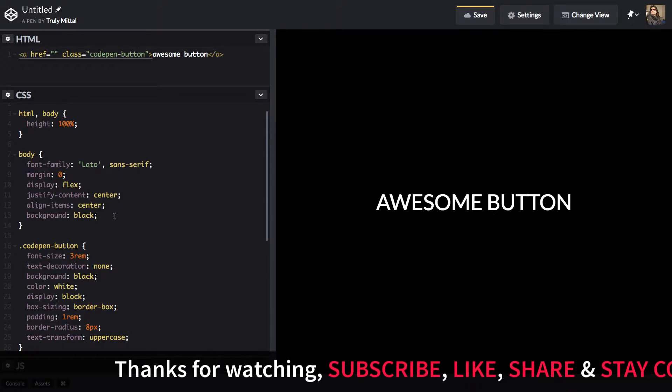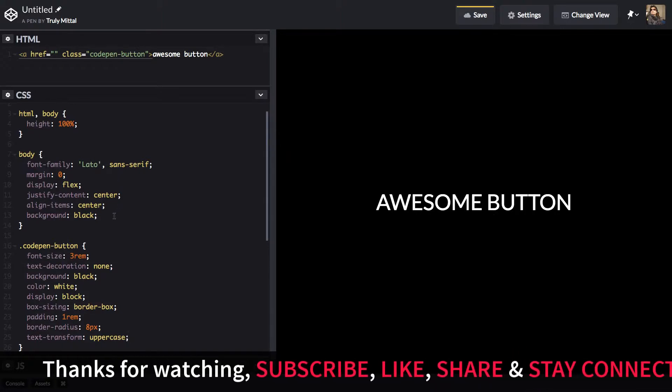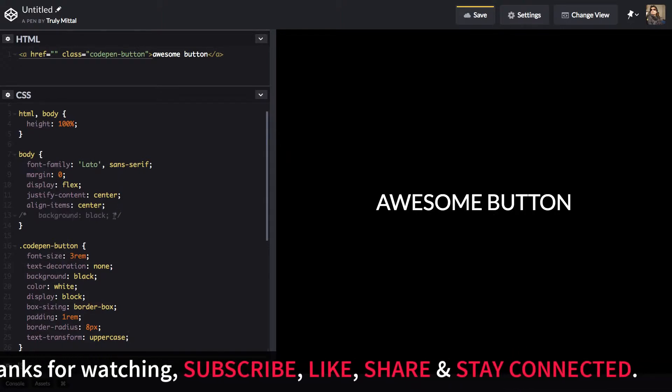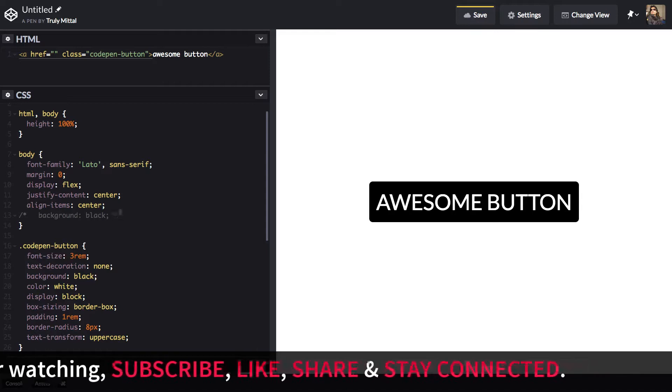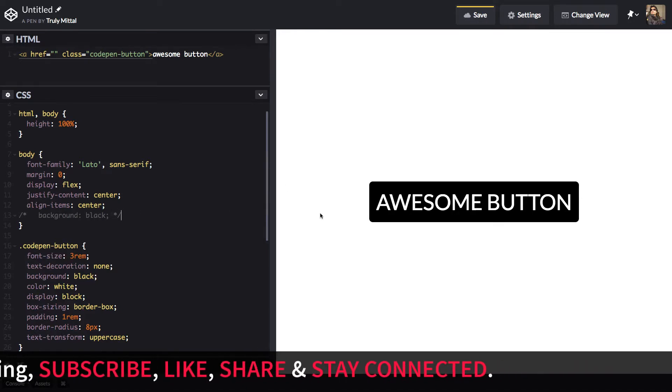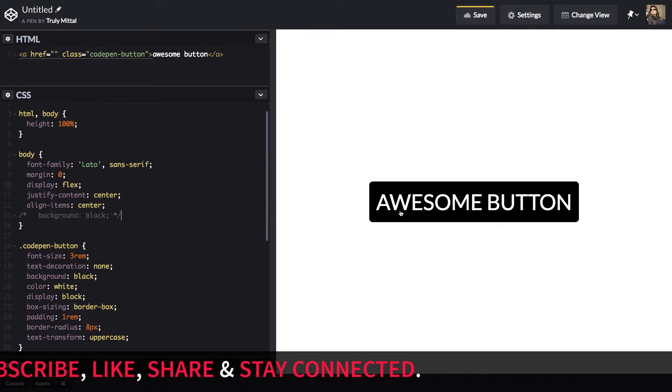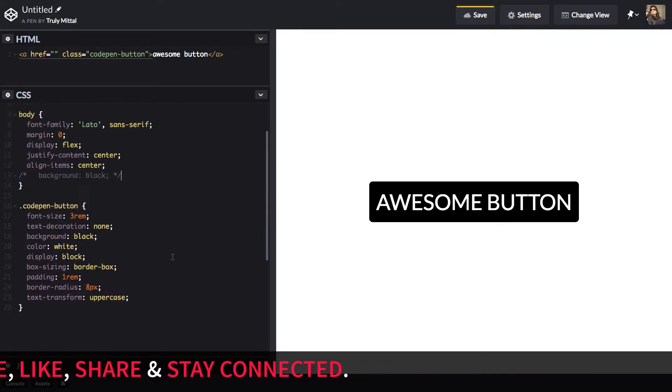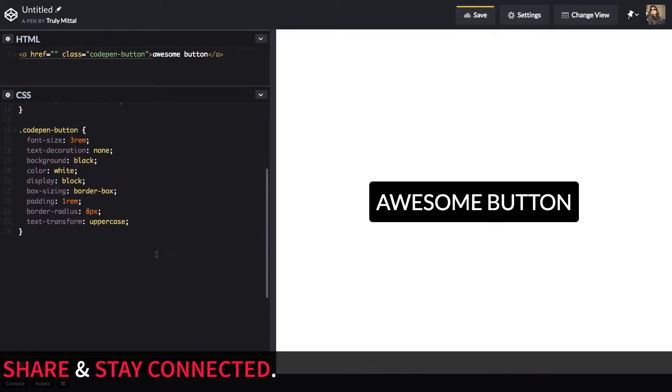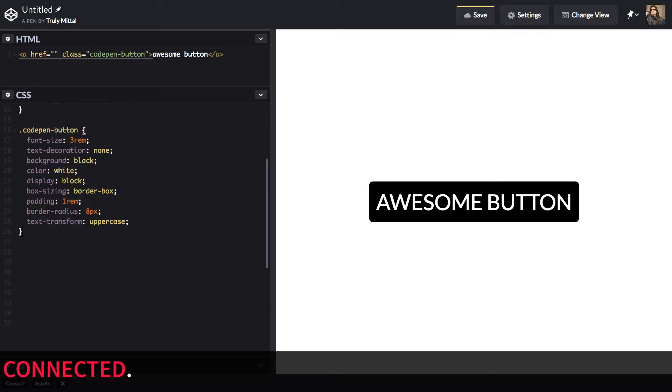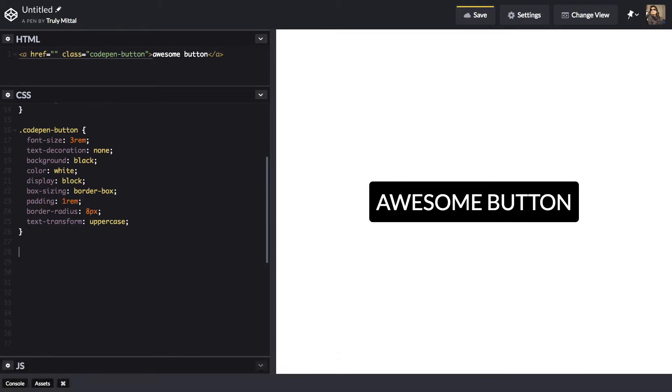So if we just remove the body background color that is black, just comment it out, we can see that our anchor tag looks like this right now. So now let's style the pseudo before element of this class.